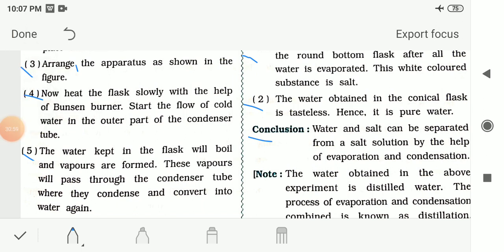This experiment — separation of salt and water from salt solution — does not need to be written in your notebook. You only need to write Question 5 (answer in one sentence) and Question 6 (define the following) in your notebook as homework. The remaining exercise will be covered in the next video. Thank you.